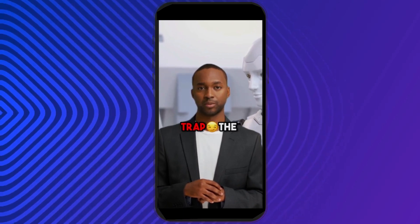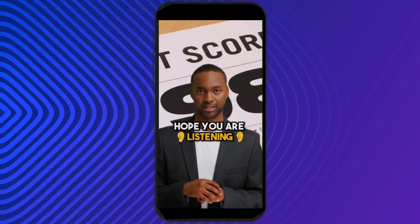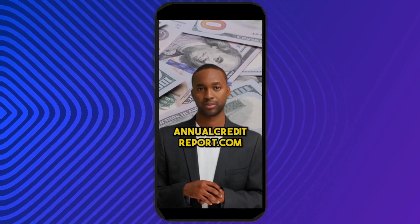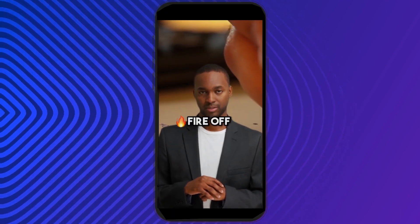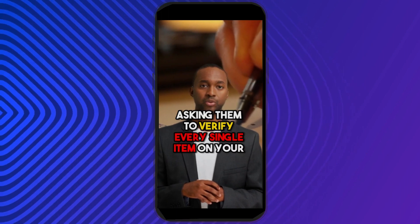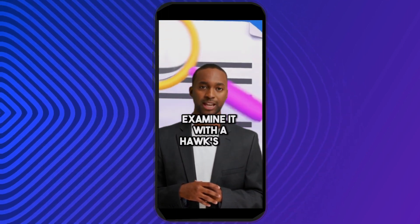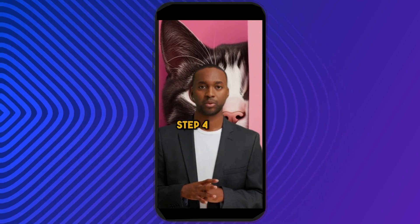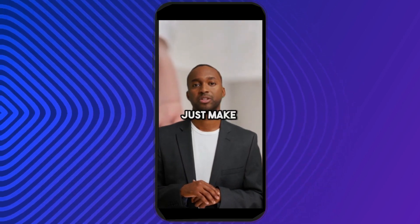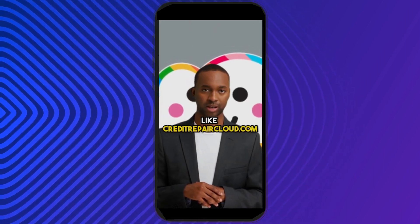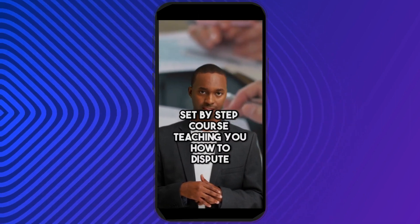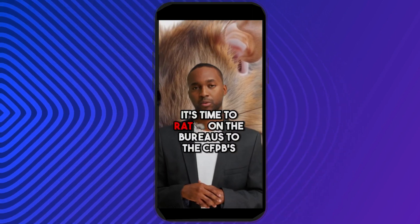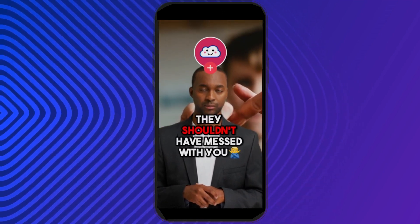AI is about to teach you how to literally trap the credit bureaus into deleting anything off your credit report. Hope you are listening because once you scroll, you'll never see me again. Step one: get your free credit report from annualcreditreport.com. Step two: after looking at your report, fire off certified mail to the bureaus asking them to verify every single item on your report. Step three: once you get a response, examine it with a hawk's eye — you are looking for any sneaky inconsistencies like your name, address, and especially in the dates. Step four: if this is confusing, consider getting help. Just make sure to pick someone with a solid reputation, like creditrepaircloud.com. They even have a free step-by-step course teaching you how to dispute anything off your credit report. Step five: if the discrepancies aren't corrected, it's time to report the bureaus to the CFPB's website. Follow for more.